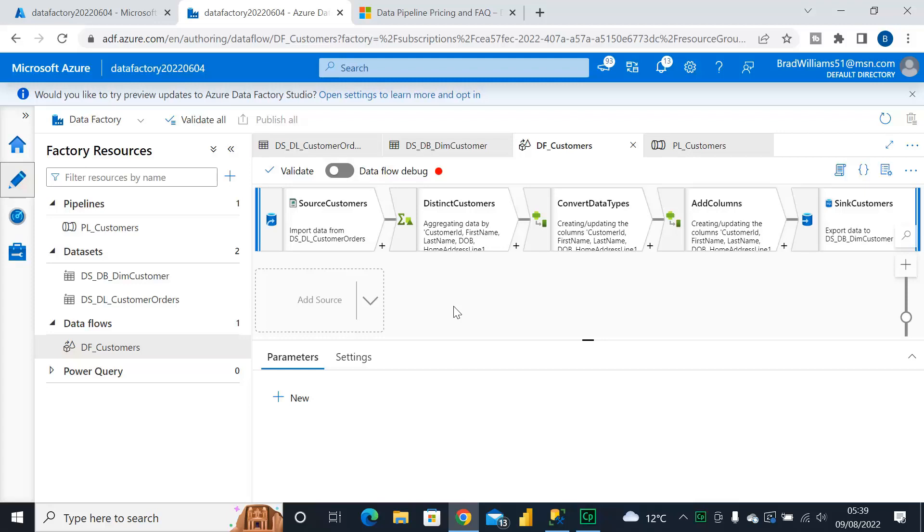Hello and welcome to my channel. I am Bearded Dev and in this video we're going to be looking at Dataflow Debug. Now Dataflow Debug allows us to see the data flow through each transformation step. It's very easy to use and we can see exactly what's happening to the data.